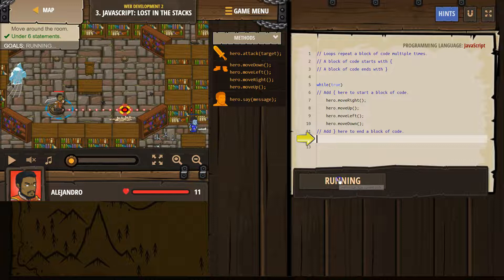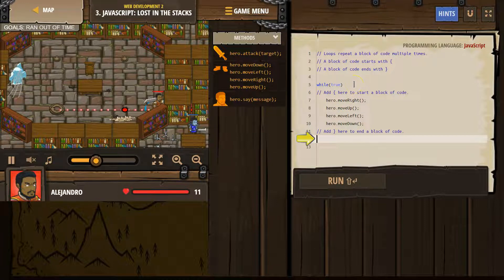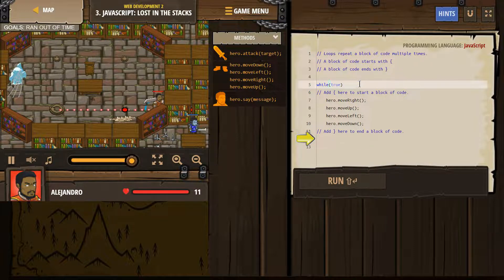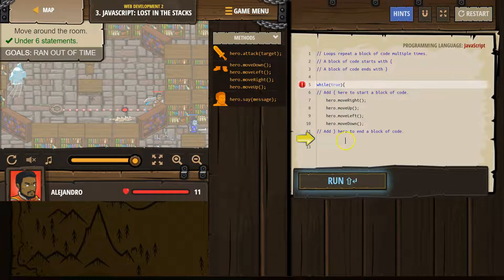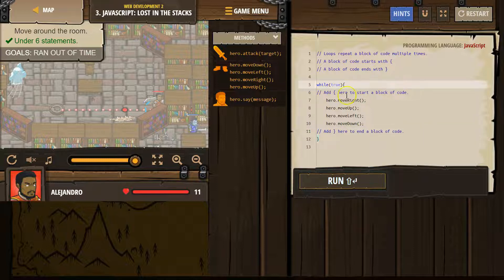So if I hit run right now, we're going to have a problem. It does not know where our code starts or stops. Loops repeat a block of code multiple times. A block of code starts with a curly brace and ends with a curly brace. So to let the computer know where we want to start repeating, we put one here and one down here. Remember, slash slash in JavaScript is a comment — the computer doesn't even see this, it's just tips for programmers. So now the computer knows we want to start running our code here and ending here, repeating everything in between forever.